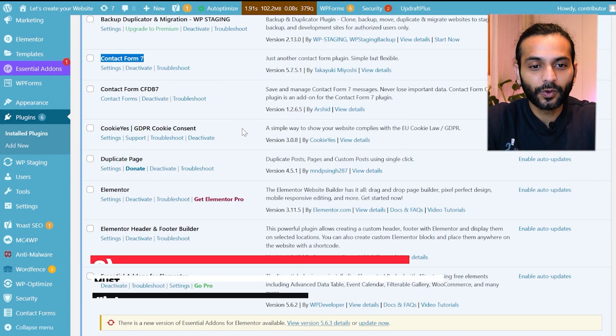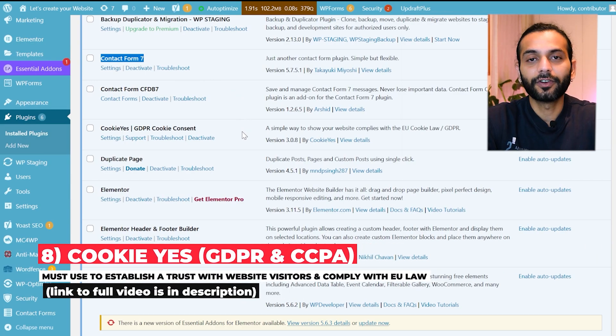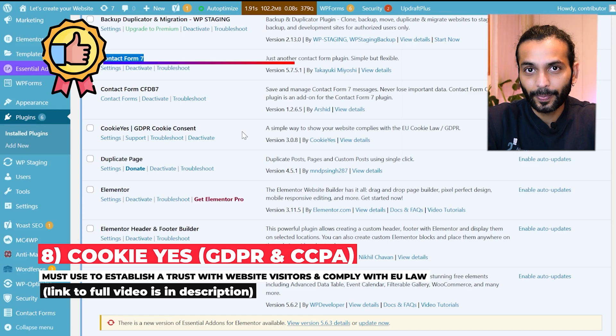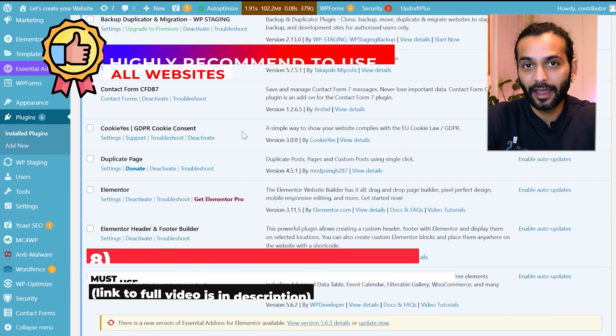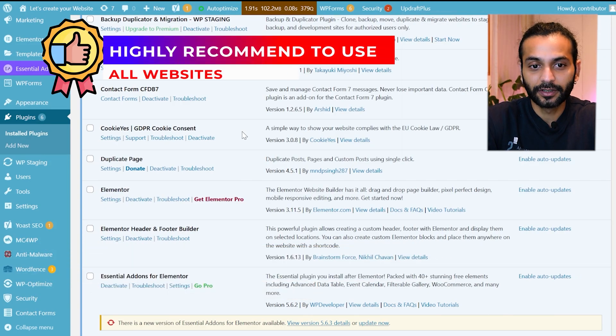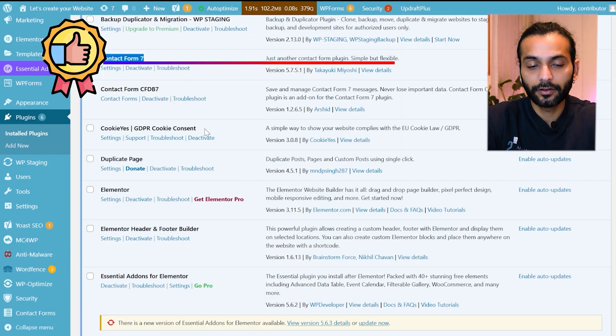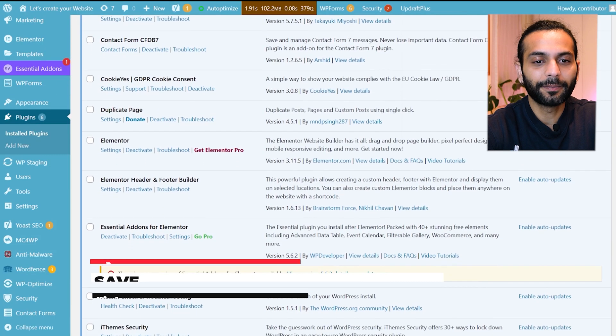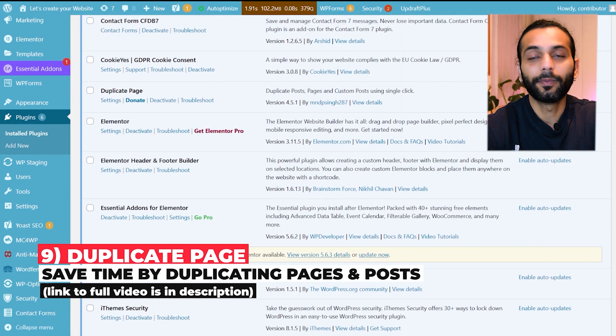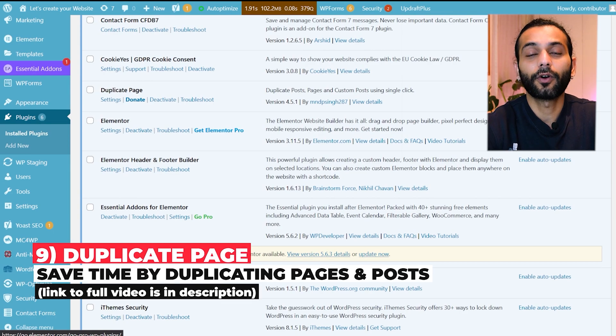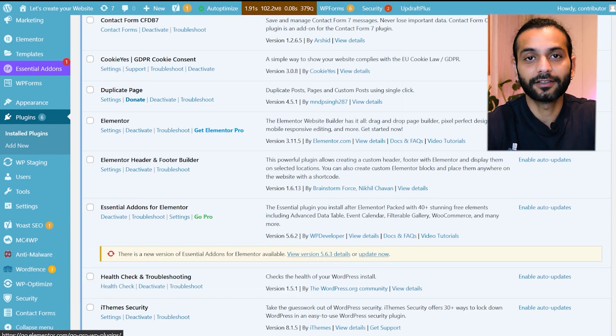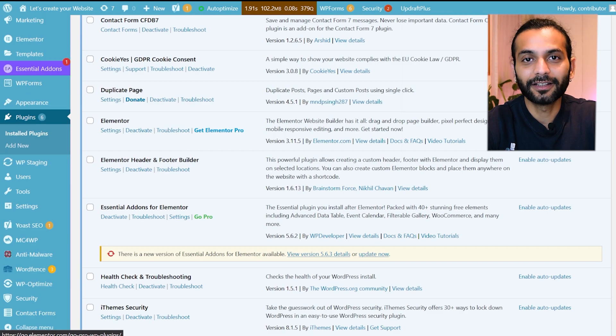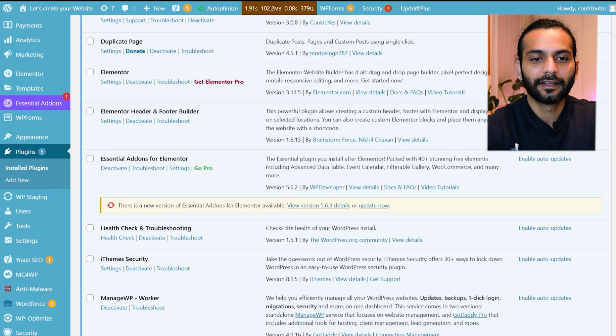Then I use Cookie Yes plugin for GDPR and cookie consent on my website which is a must have thing in EU and in some other countries. I highly recommend you to use this plugin if you are not using it. Then I use Duplicate Page plugin to duplicate the pages on my website so that I do not need to create a new page from scratch. I can just duplicate existing pages and use a duplicate page to kickstart my page design.